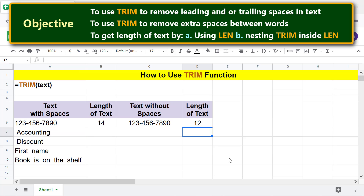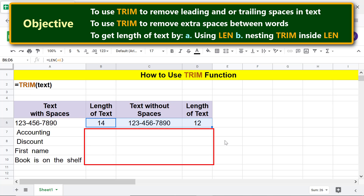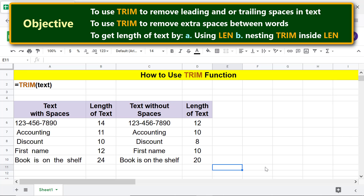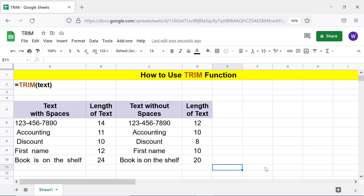As the last step, let's copy the formula in these cells to the remaining cells. That's it folks, thank you for watching this video. Please subscribe to this channel.